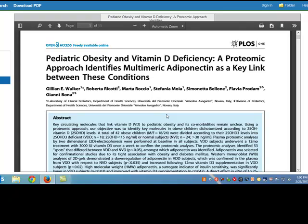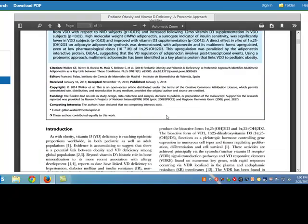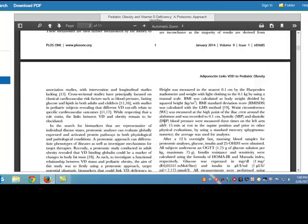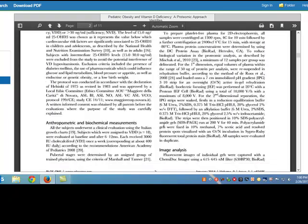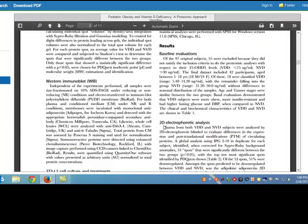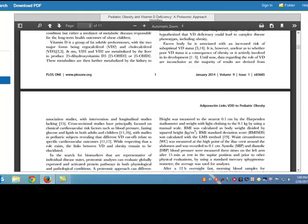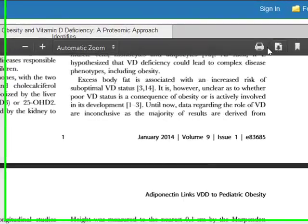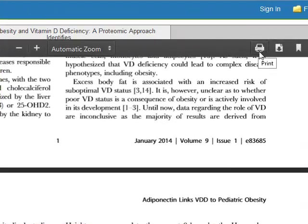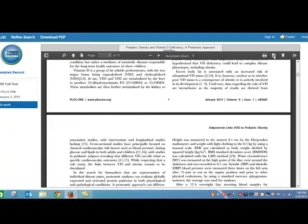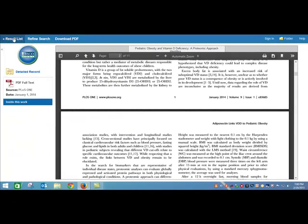So I have the whole article right here. Once I have the article I can print it or I can download it using these buttons over here.